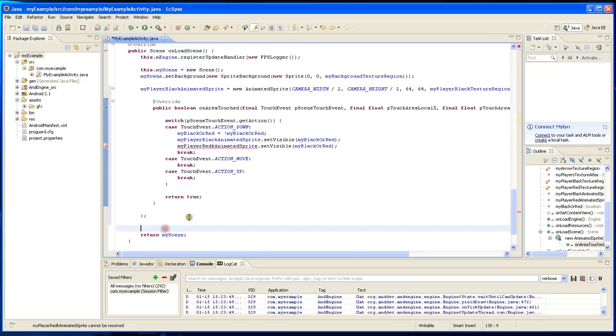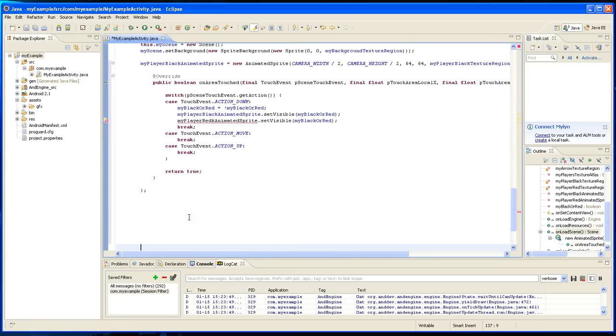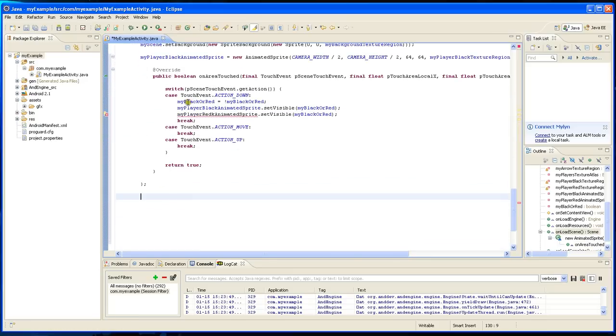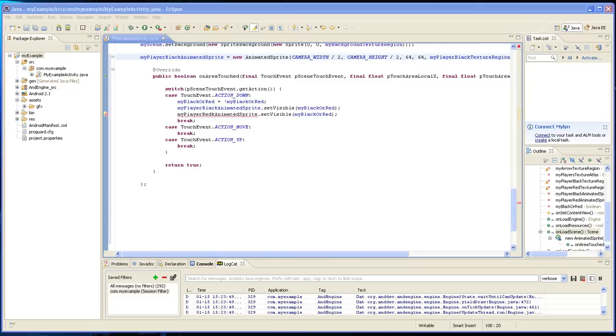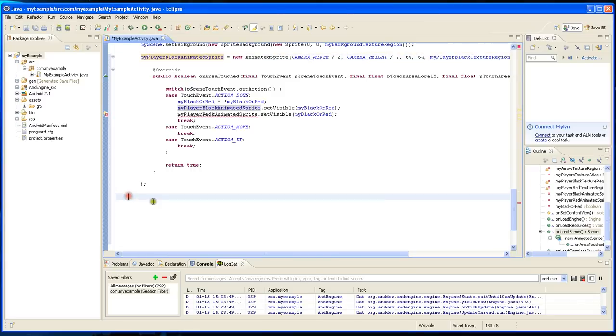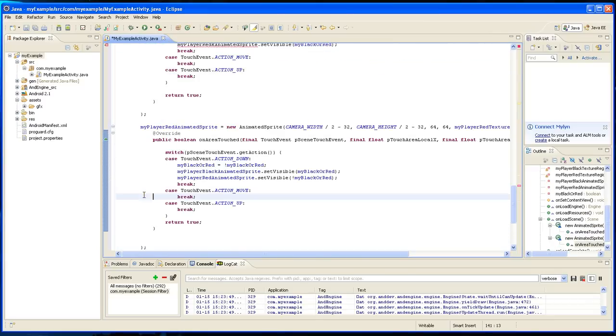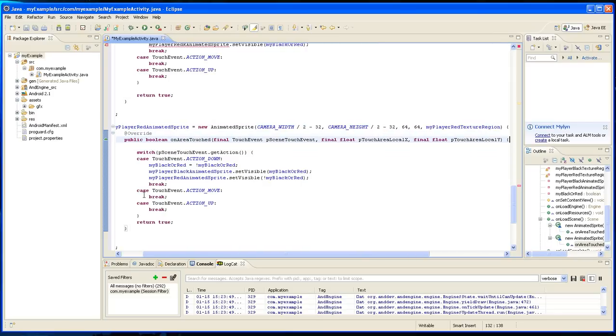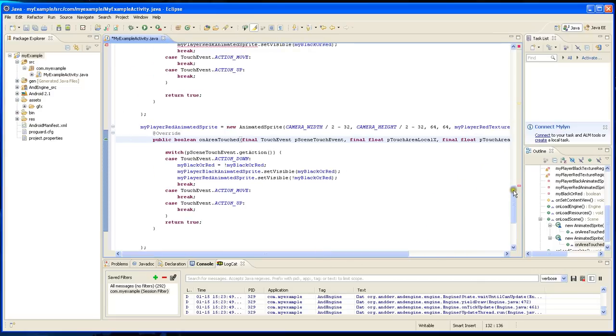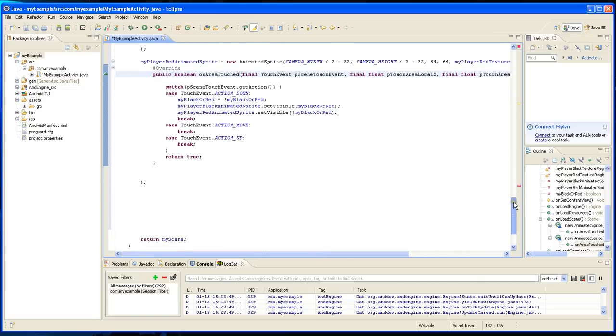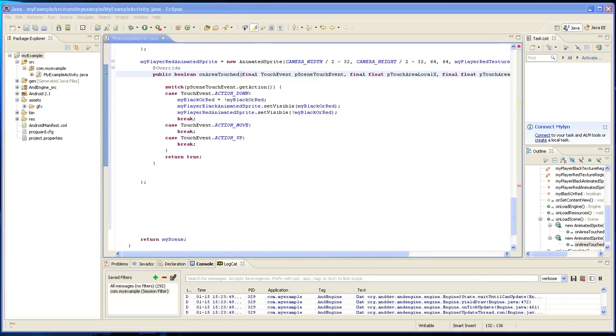So down here I'm going to copy paste the exact same thing except it's going to change to red, but other than that it's going to be the exact same thing. And the only difference is the red is here and it's going to take the image from the red texture region, and that's why it was copied in there.